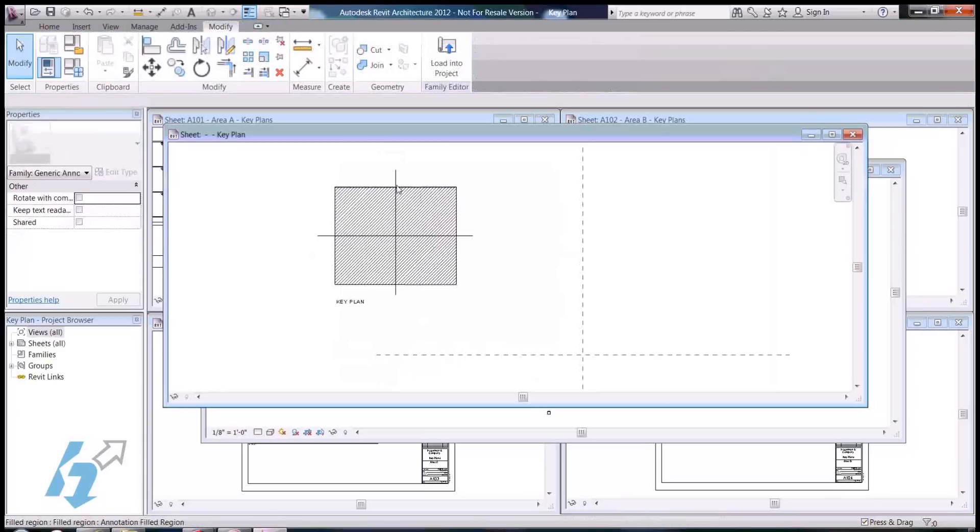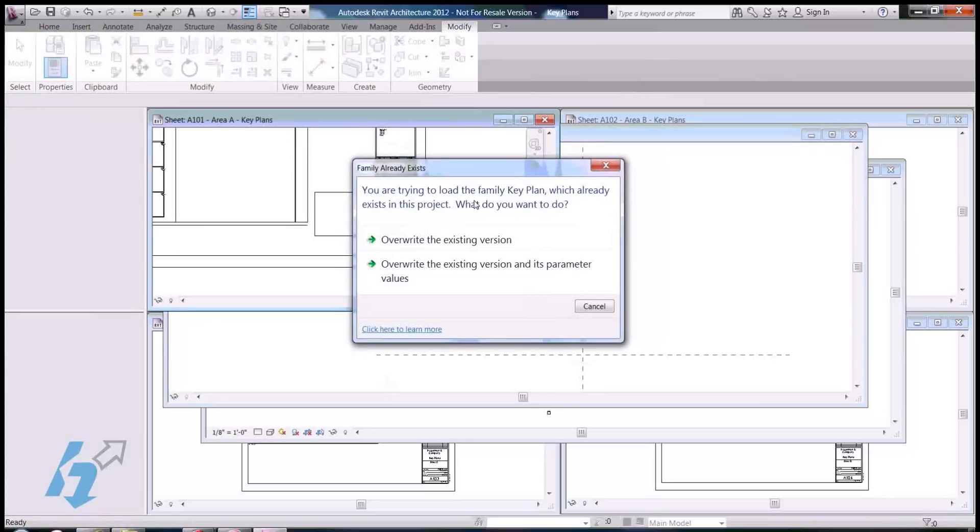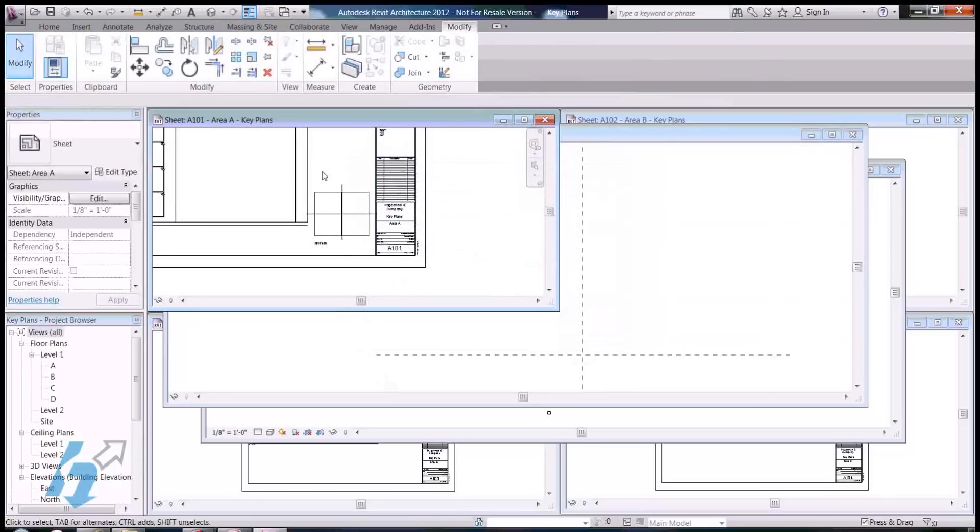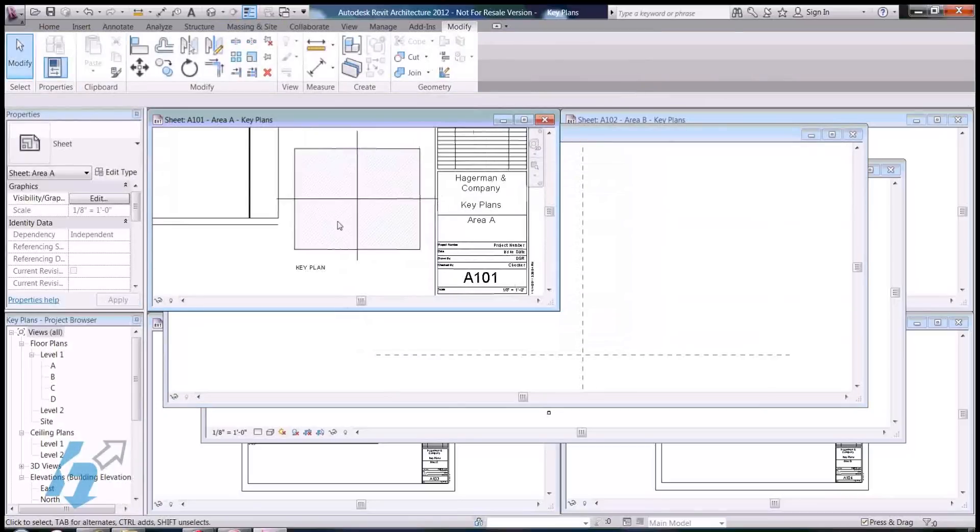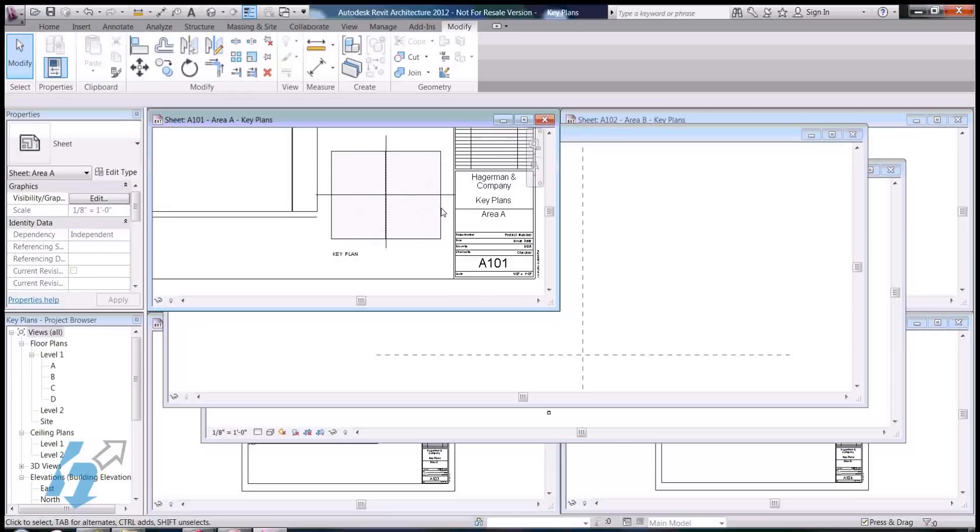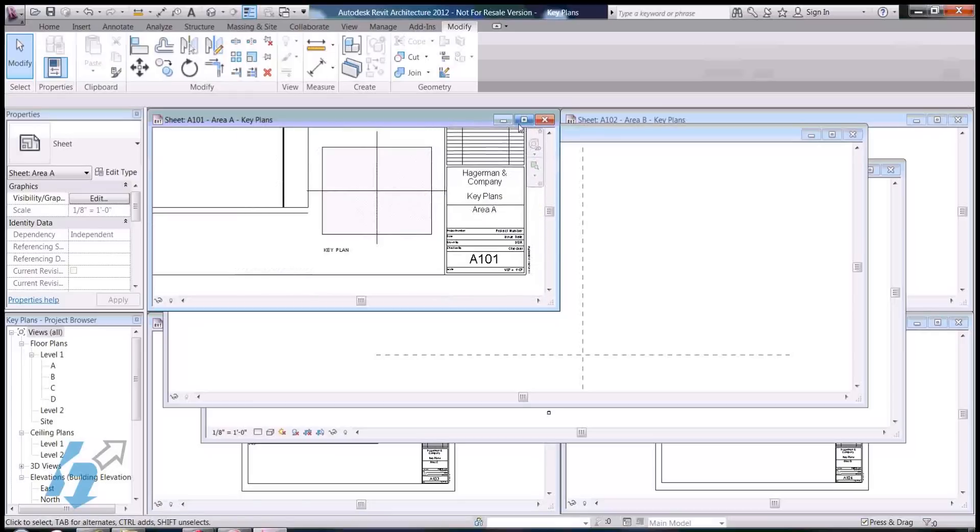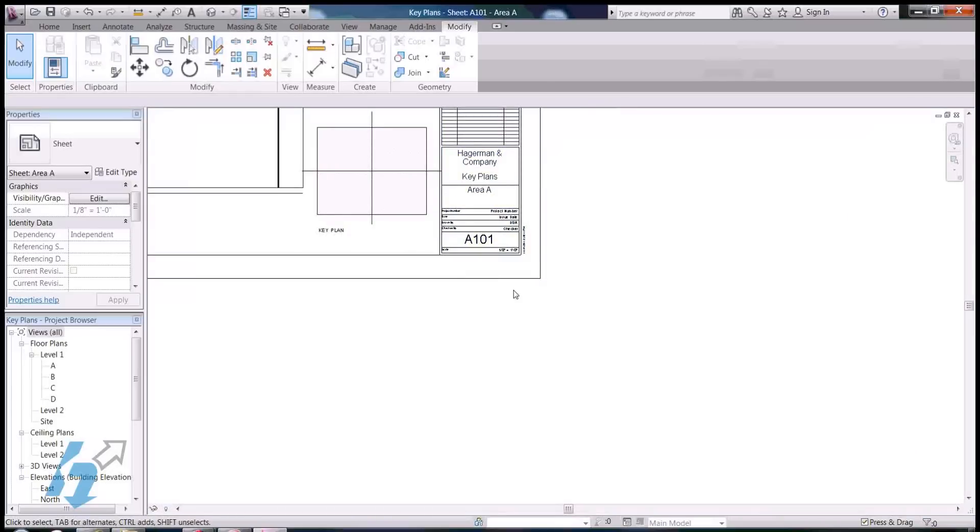And, I think this looks pretty good. So, I'm going to go ahead and load this back in and overwrite it. Looks like maybe I drew those lines a little too big, but that's OK. I can edit that later.